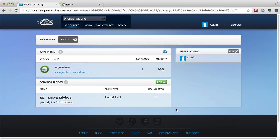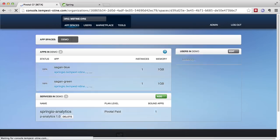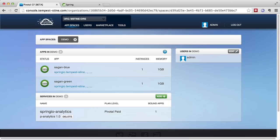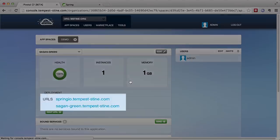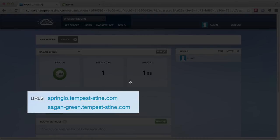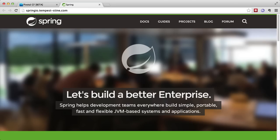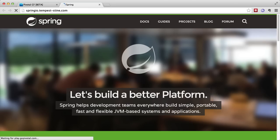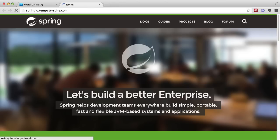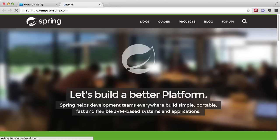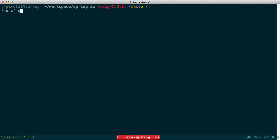We're back now in the web console. And we can see that the two apps are deployed side by side with the route applied to both. And so now when we visit Spring IO, we can see the router is load balancing between the two application instances.